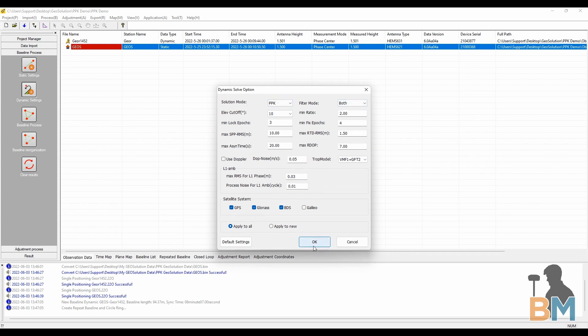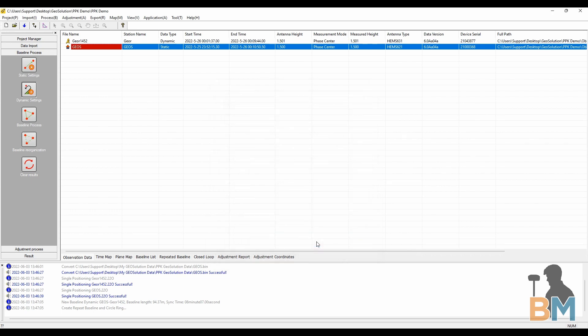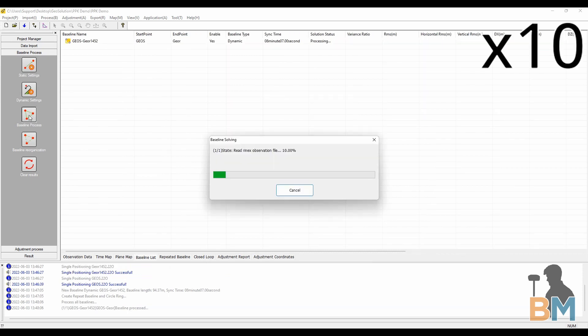Once you're ready, click OK and then click baseline process. You may have to wait a while as your computer solves each position. I'll speed this up to save time, but it took about a minute in real time.